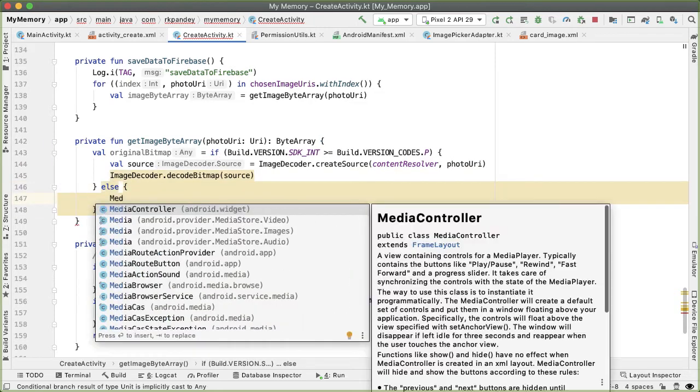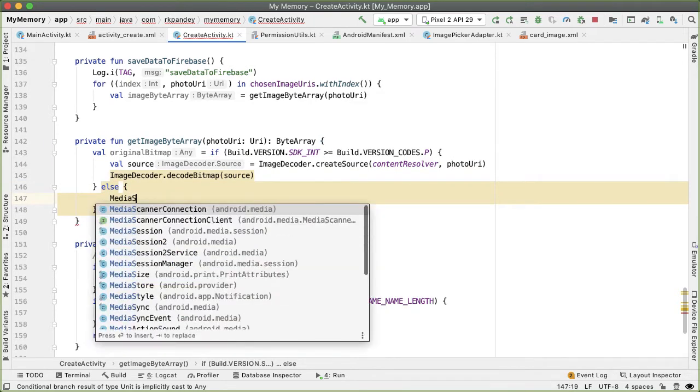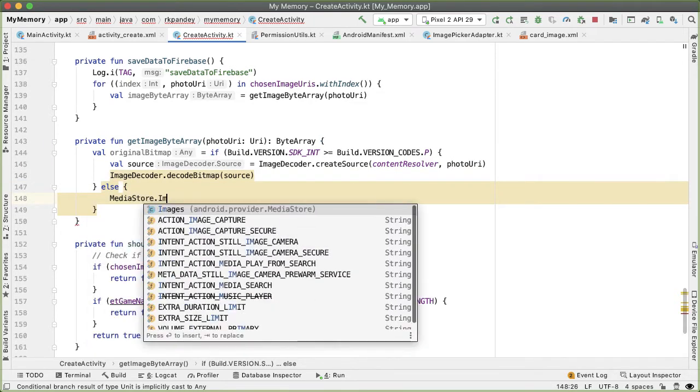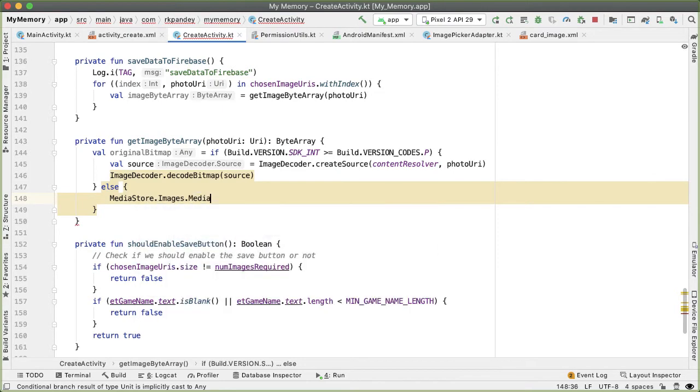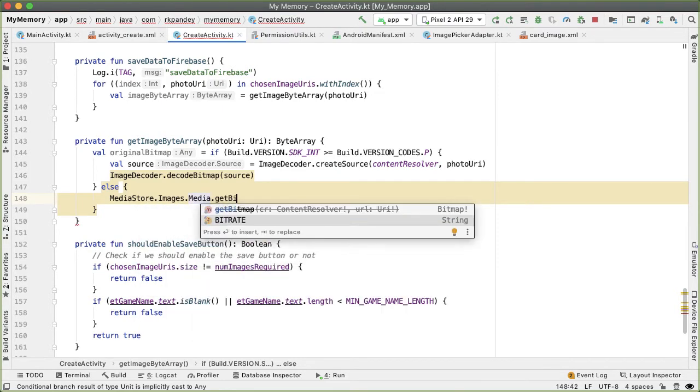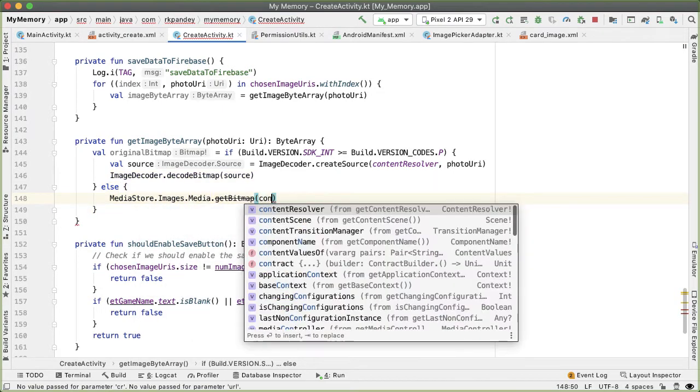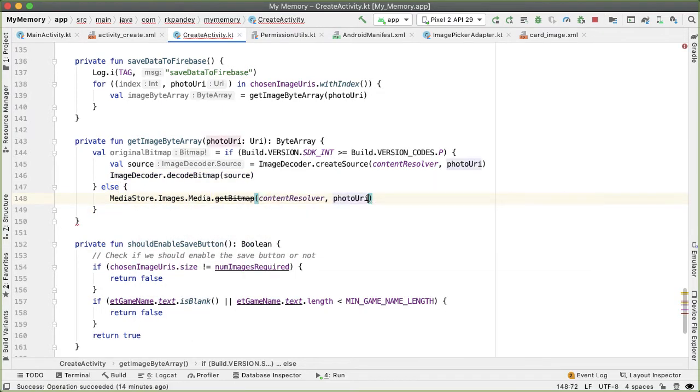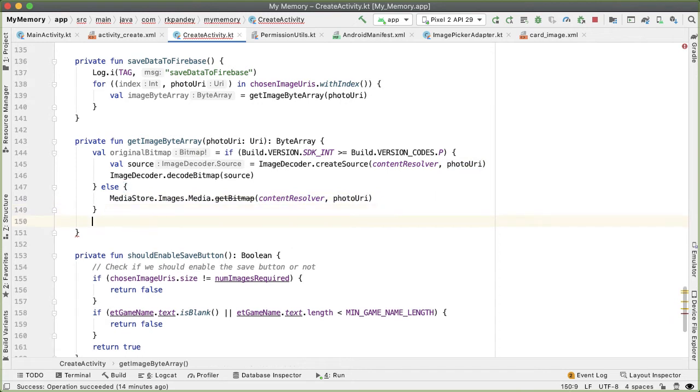Otherwise, if we're running a lower version, then we'll say MediaStore.Images.Media.getBitmap with contentResolver and the photoURI. So this conditional is interesting.